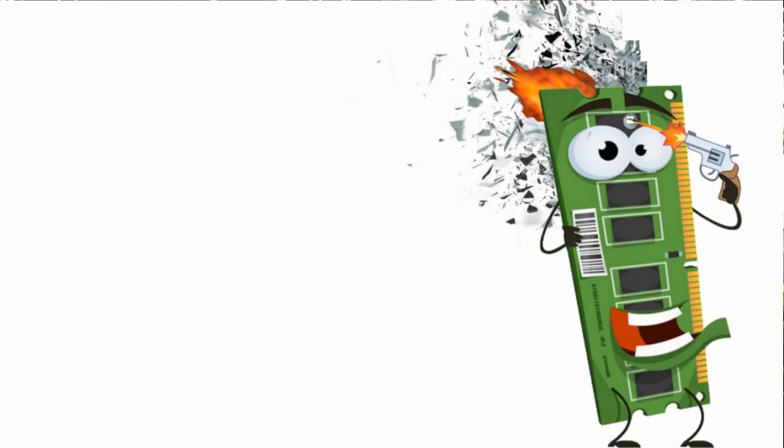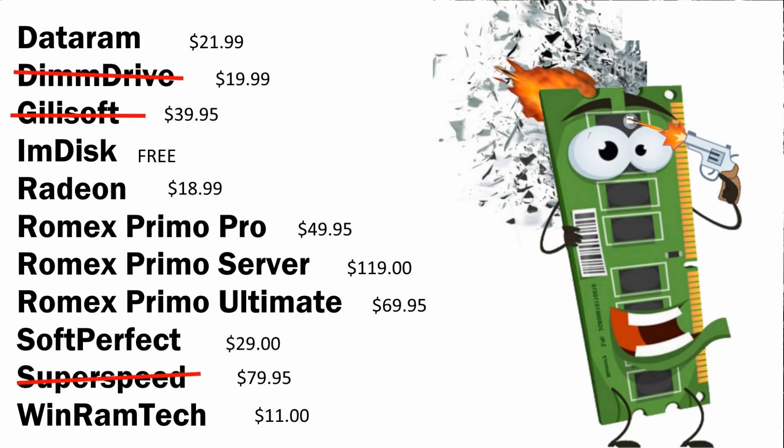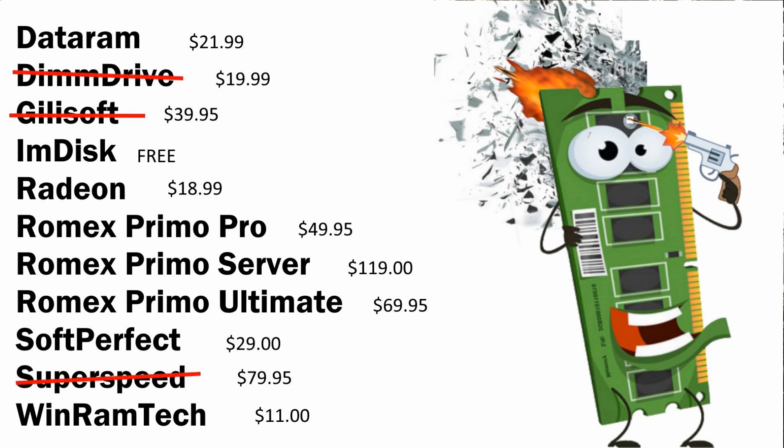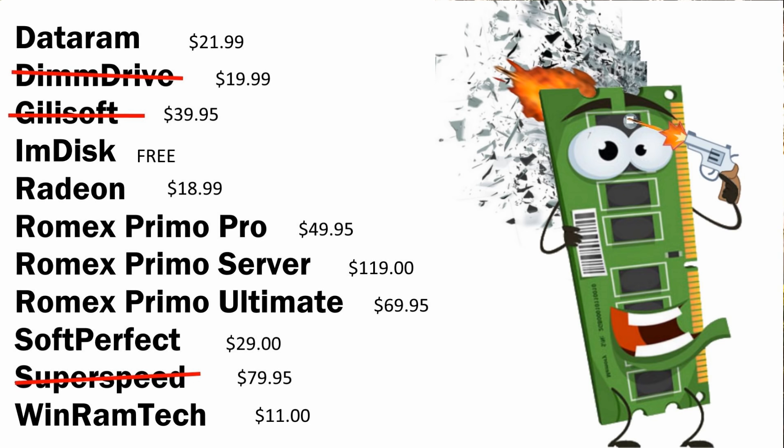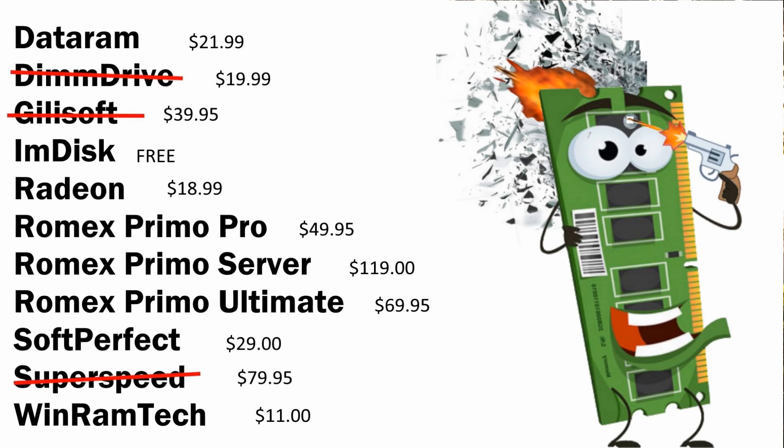So now for the pricing. As I'm making this video, the Romex Primo server is $119. SoftPerfect is just $29.